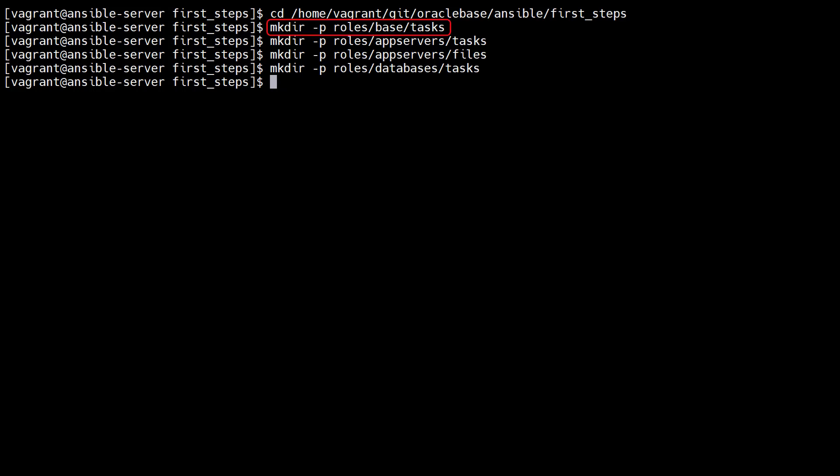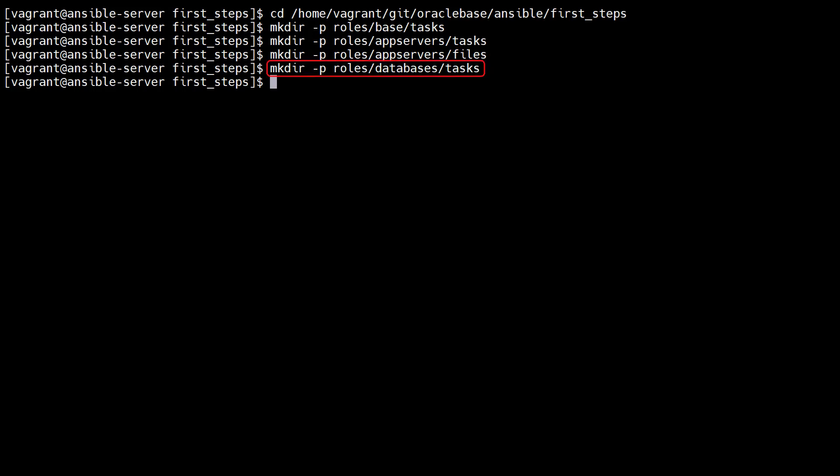The base role will be for tasks that are applied to all our servers. The app servers role will be for tasks that are applied to application servers. The app servers role will include a file, so we also have a files subdirectory. The database role will be for tasks that are applied to all our database servers.